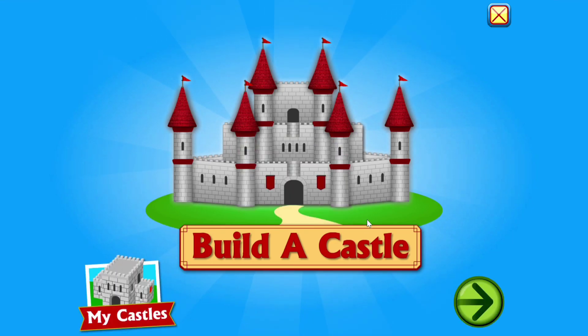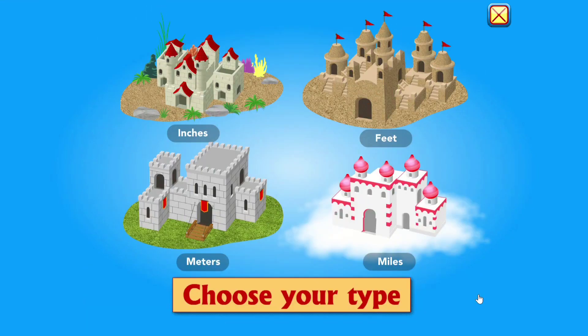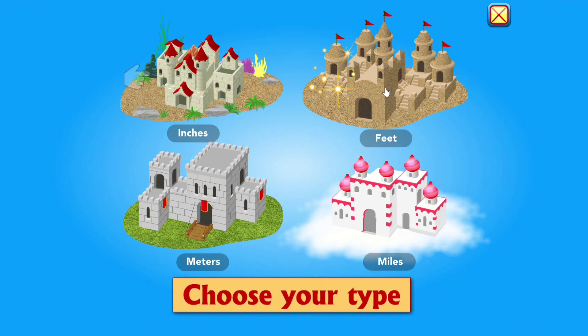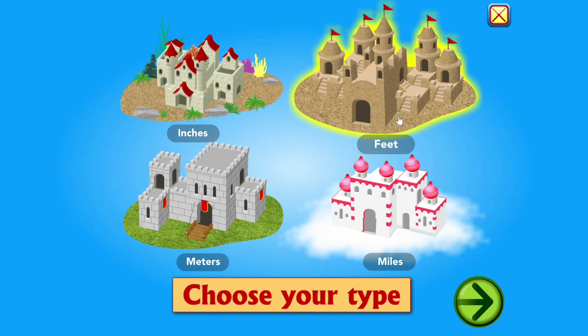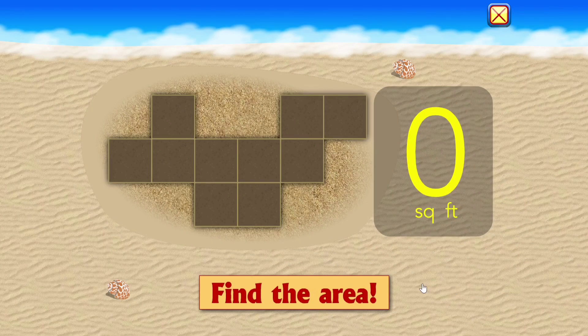Build a castle. Choose your type. Find the area.